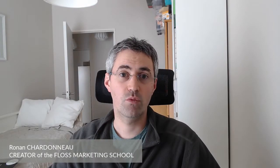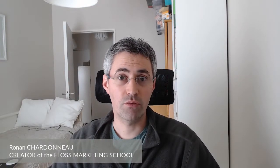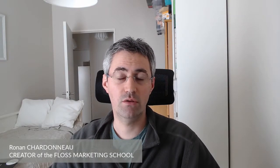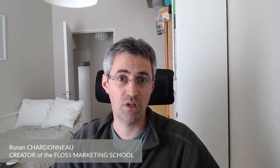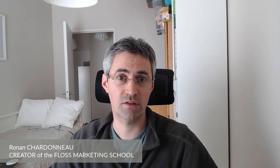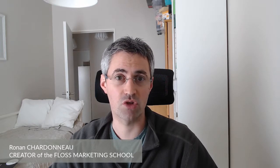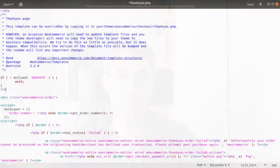Hi there and welcome back to the Floss Marketing School. Today I'm going to talk about data layer, PHP and e-commerce tracking for Matomo Analytics by using Matomo Tag Manager. So let's get started.